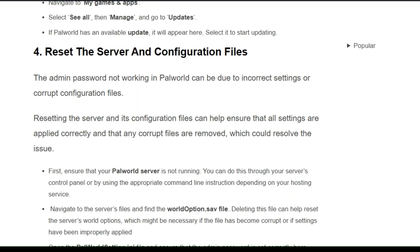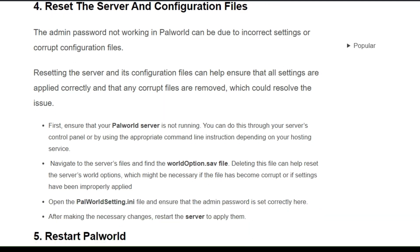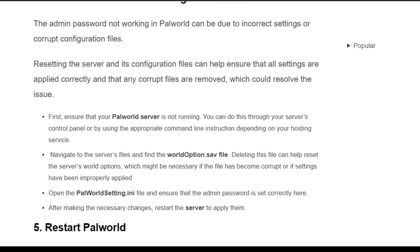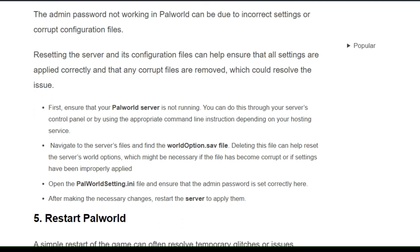Solution 4: Reset the server and configuration files. The admin password not working in Palworld can be due to incorrect settings or corrupt configuration files. Resetting the server and its configuration files can help ensure that all settings are applied correctly, and that any corrupted files are removed, which can resolve the issue.